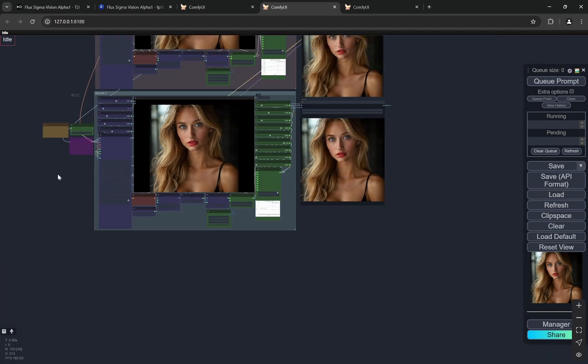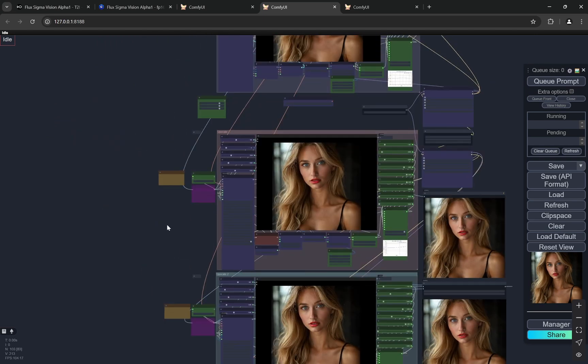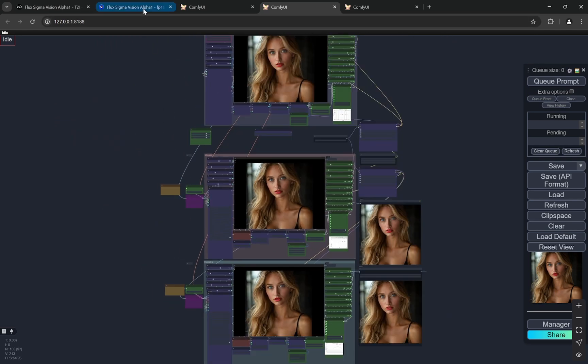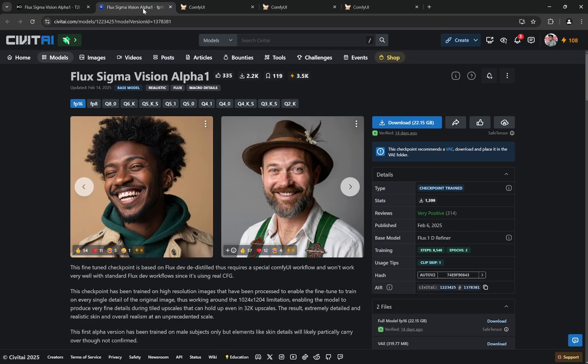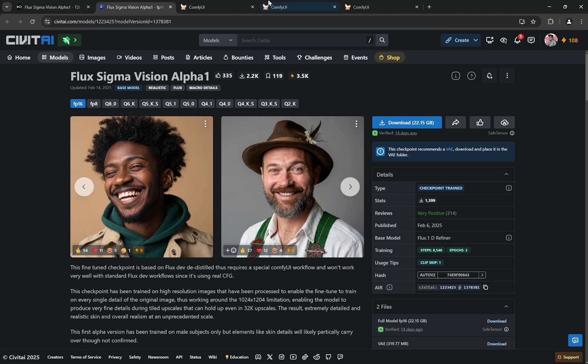The hero of this workflow is basically this model called Flux Sigma Vision Alpha. I am using the Q4 KS version so you can try it and I am running this on my 4060 8GB VRAM. You can even run it with 6GB of VRAM but it would be slightly slower.